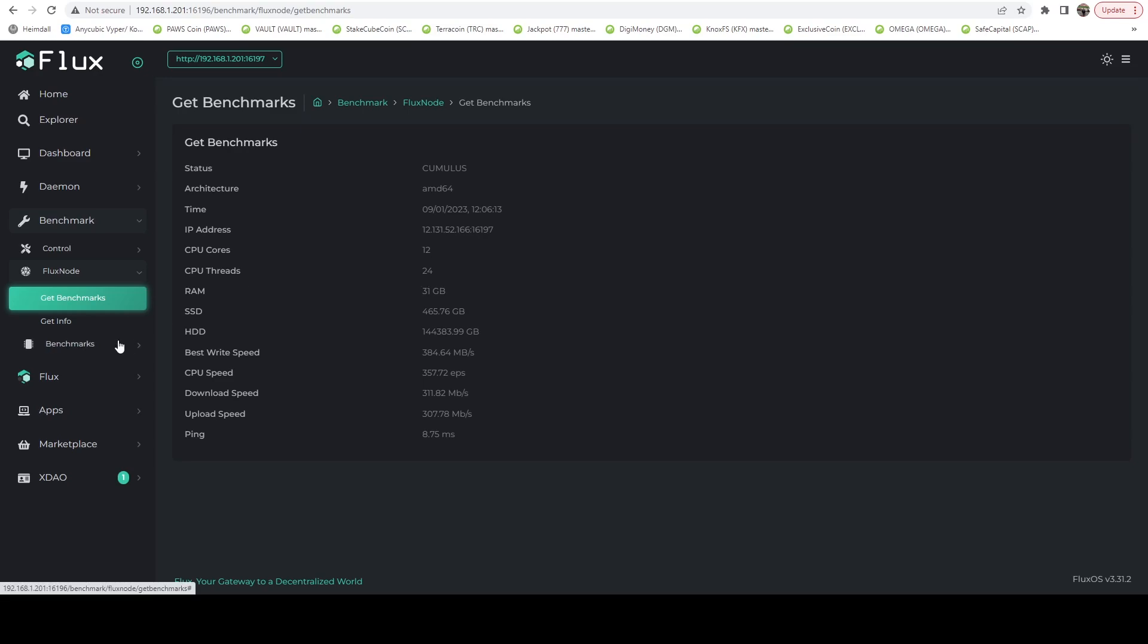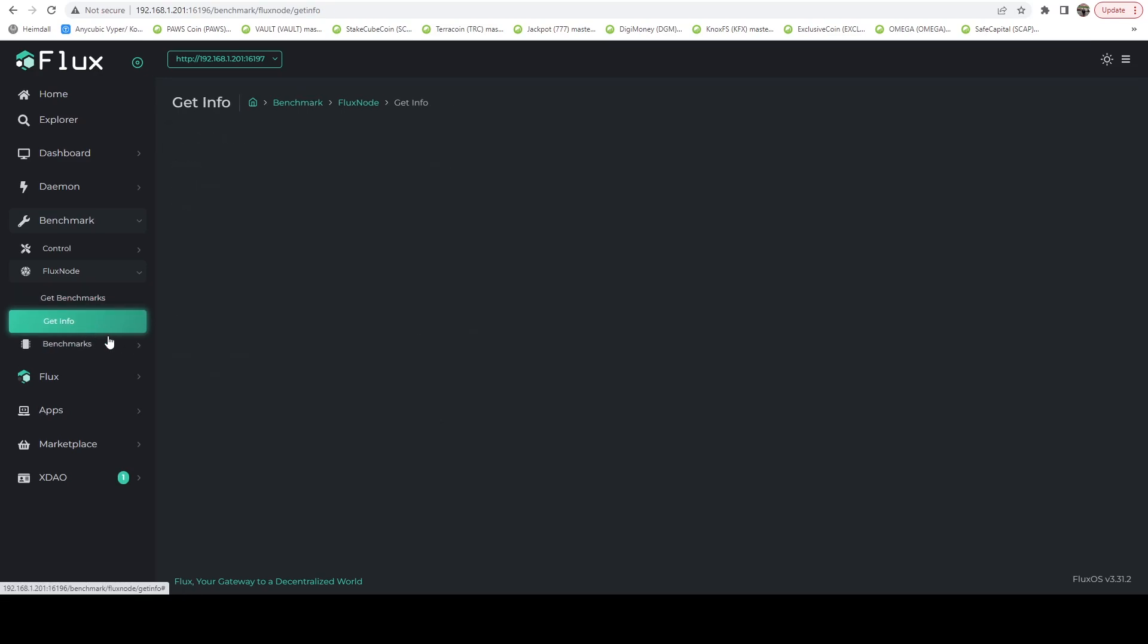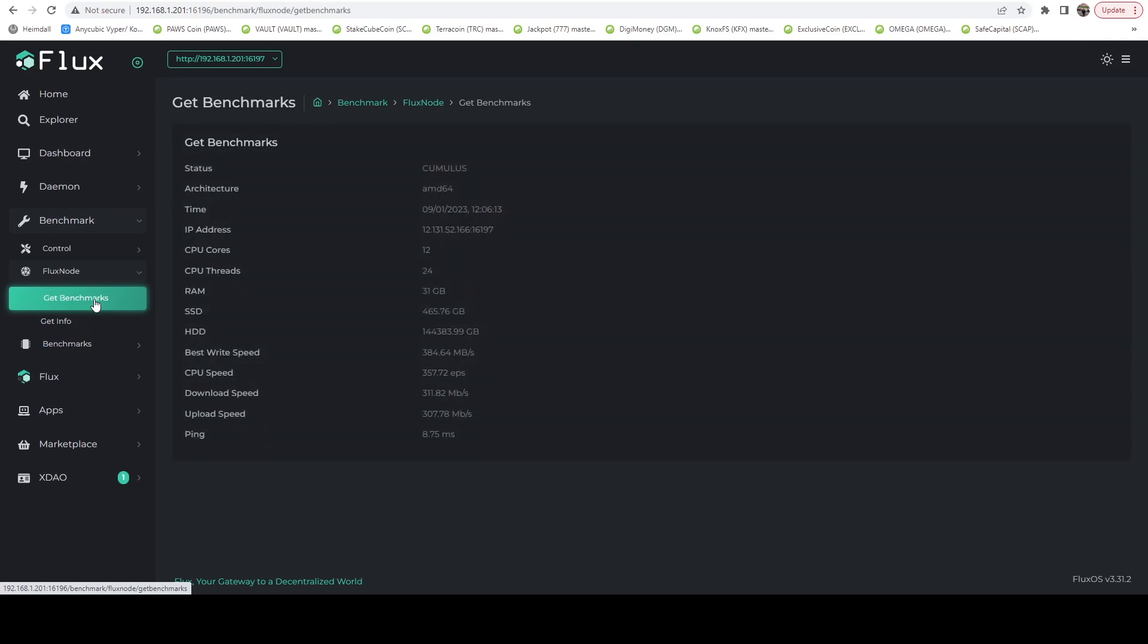So we are a Cumulus and everything should be good. We should be running as a storage node on the network. So we'll continue to get our Cumulus rewards, but then we will also, once they initialize the incentives for project Thunder, which is the Cumulus Fractal Disk nodes, we'll also be getting those. That's all there is to getting the Thunder node up and running on your existing Cumulus node.